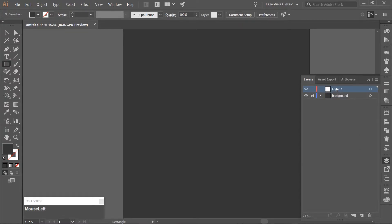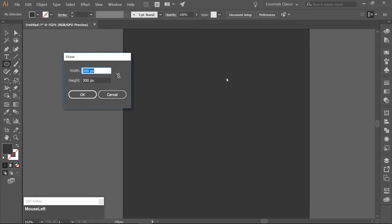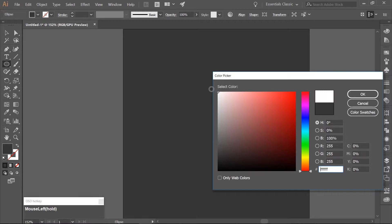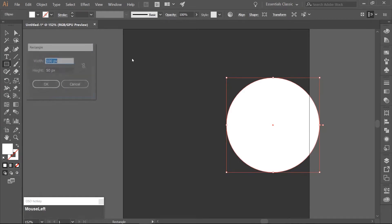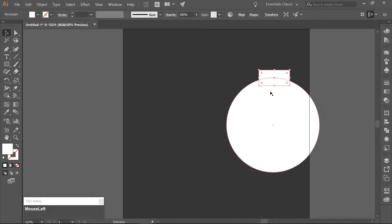Make a new layer above the background and call this Flask. Choose the Ellipse tool, which you can get to by hitting L on your keyboard. Click on your artboard once and make an ellipse that is 300 pixels wide and 300 pixels high. Fill the ellipse with white. Then choose the Rectangle tool (M), click on the artboard once, and make a rectangle that is 100 pixels wide and 50 pixels high. Go ahead and align the rectangle to the top center of the ellipse, making sure that half of it is above the ellipse and half of it is below.